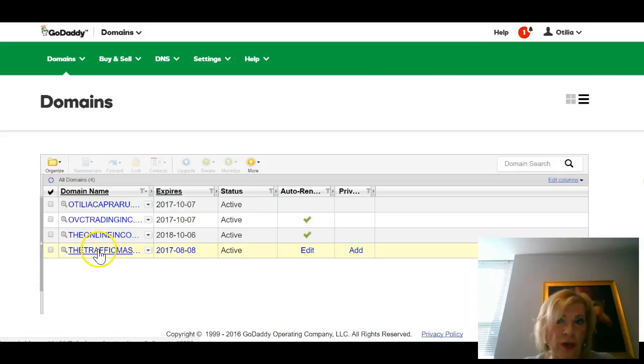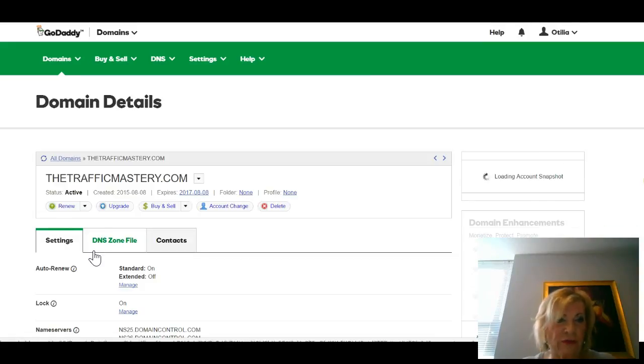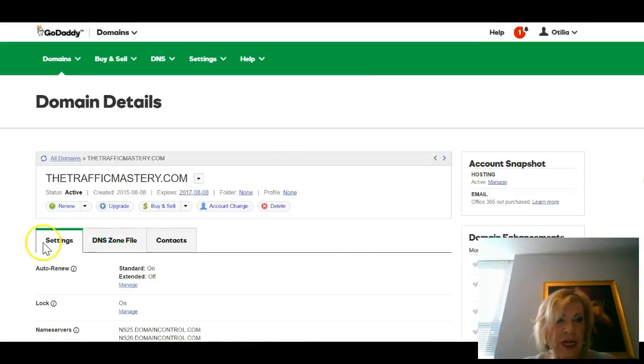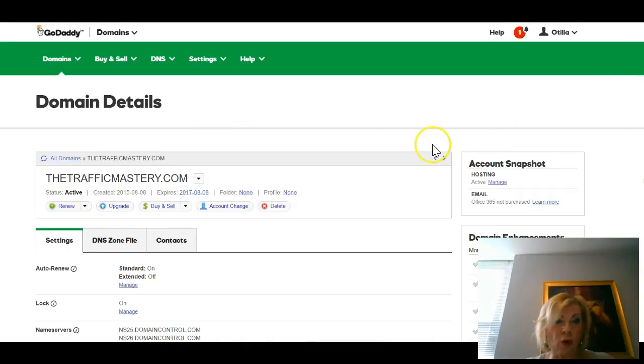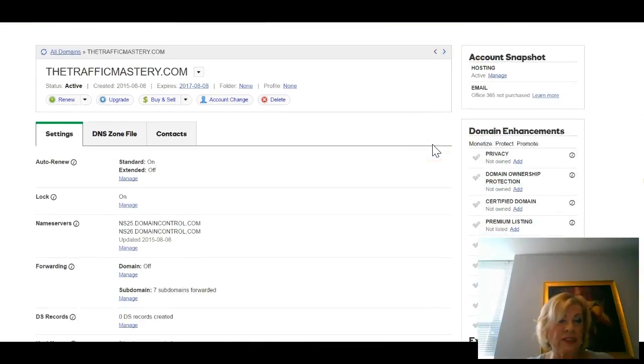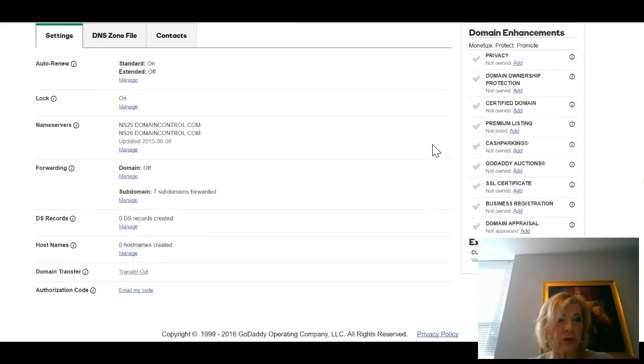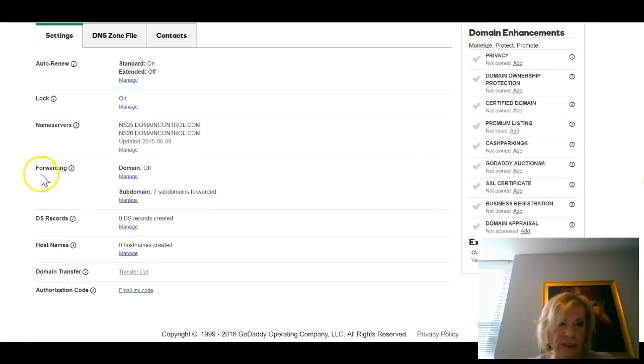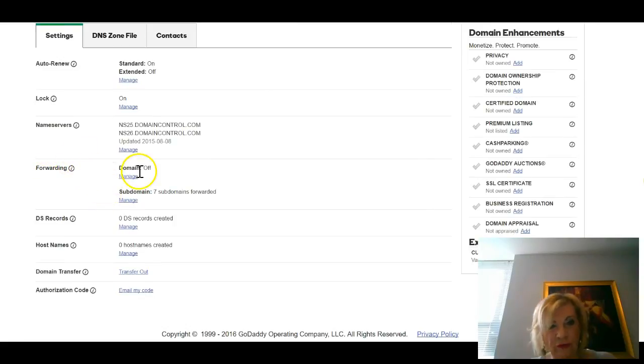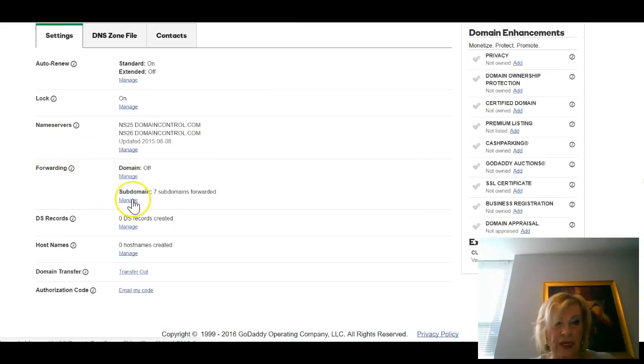You want to work with, in this case I'll choose The Traffic Mastery. This window will open and this is the place where we do most of our work.